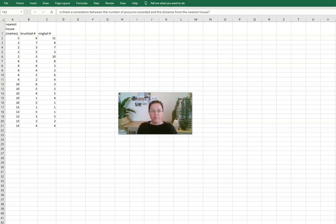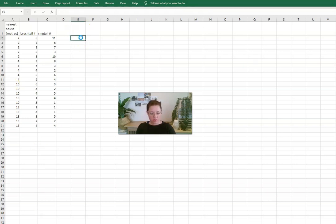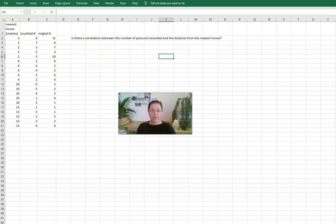Hi Kay, in this video we're going to talk about how do we analyze data when we're looking at a research question that's asking if there's a correlation between two variables. So in this case the question we're wanting to ask is, is there a correlation between the number of possums recorded and the distance from the nearest house?